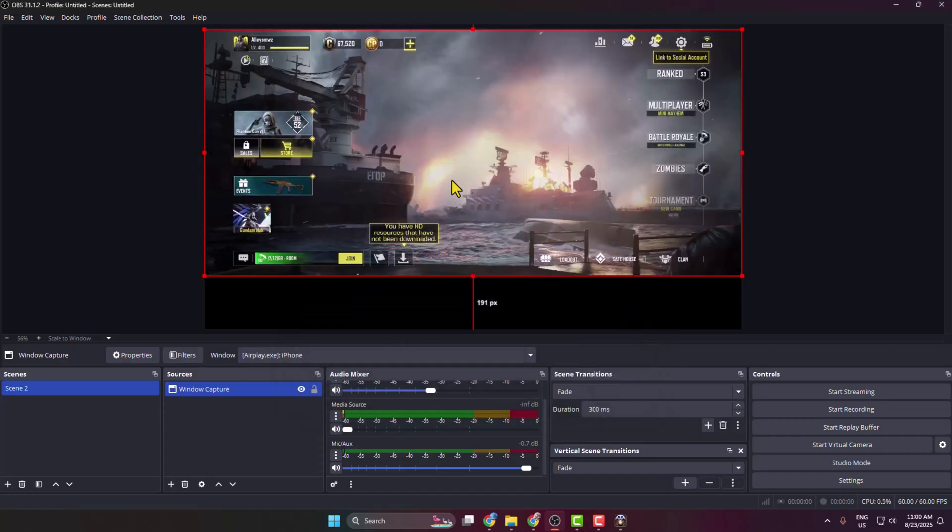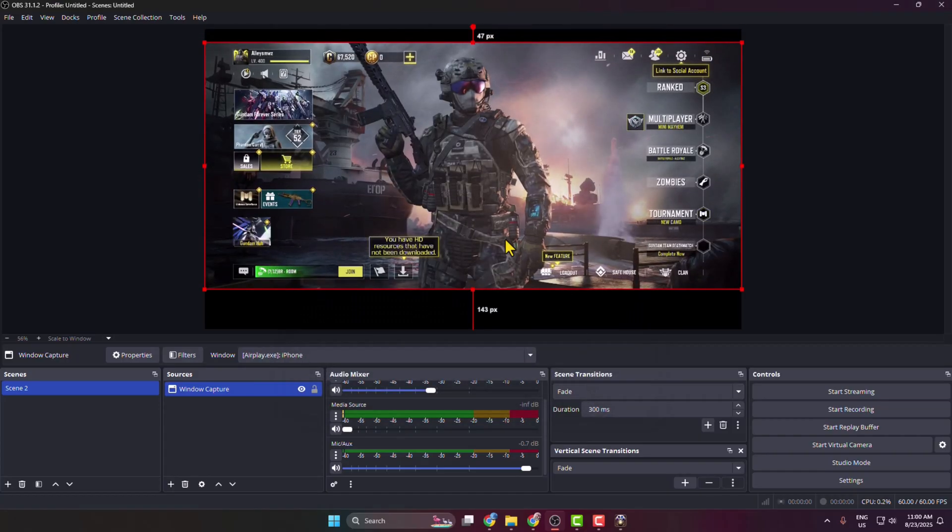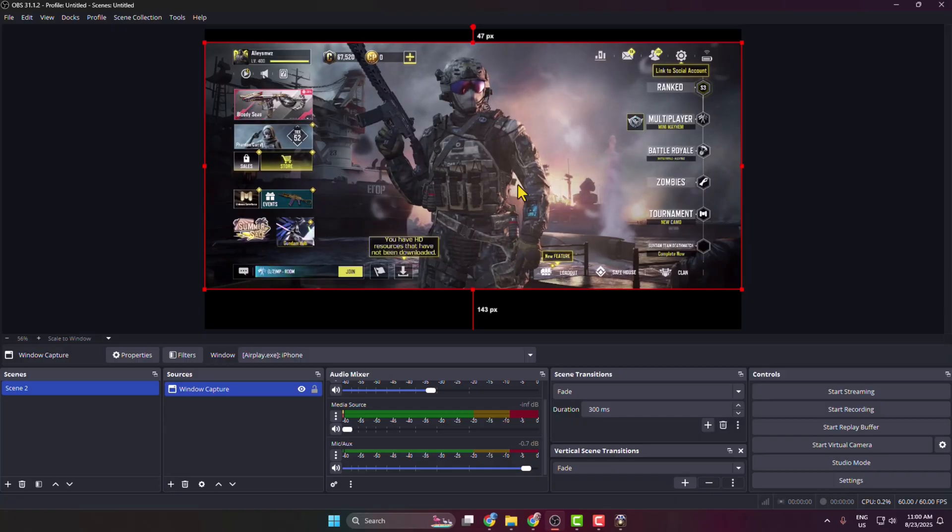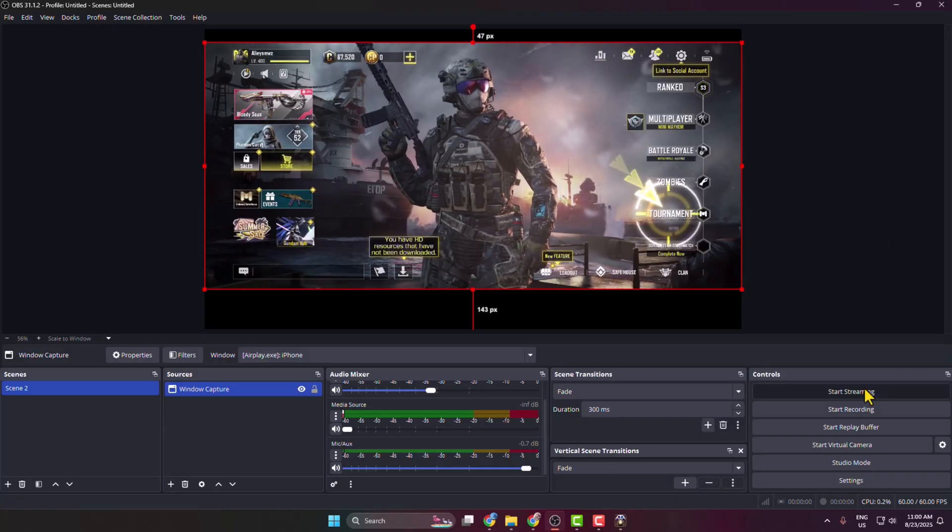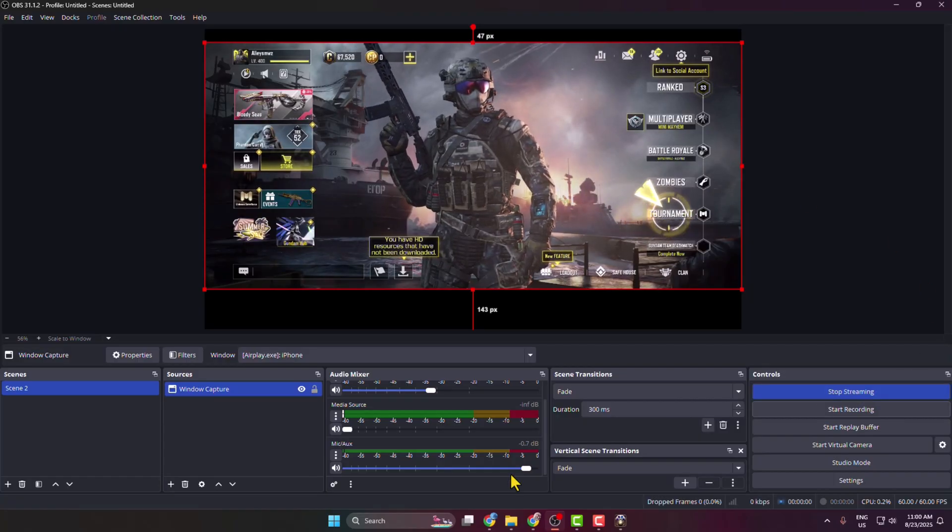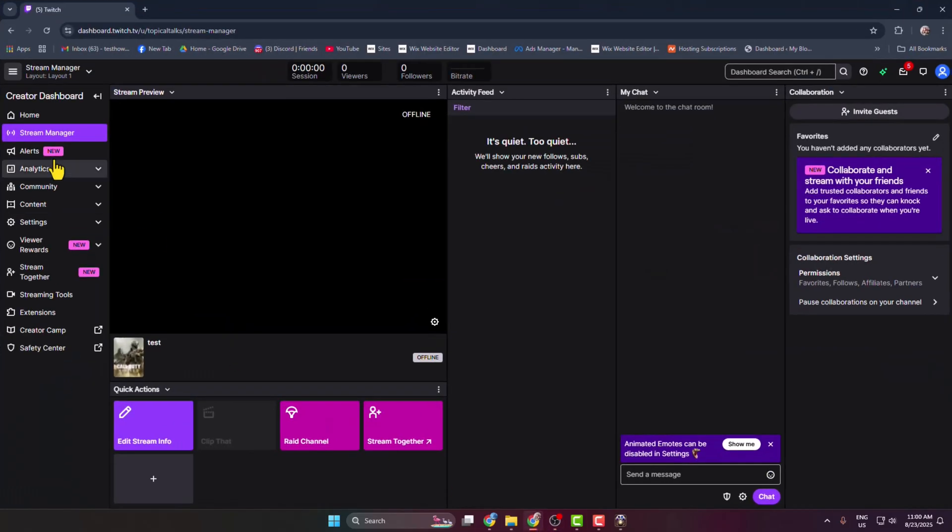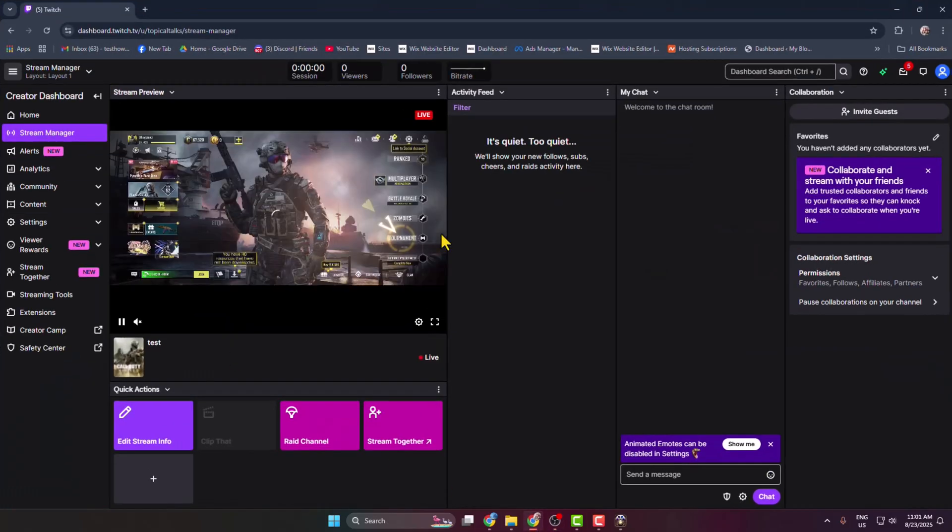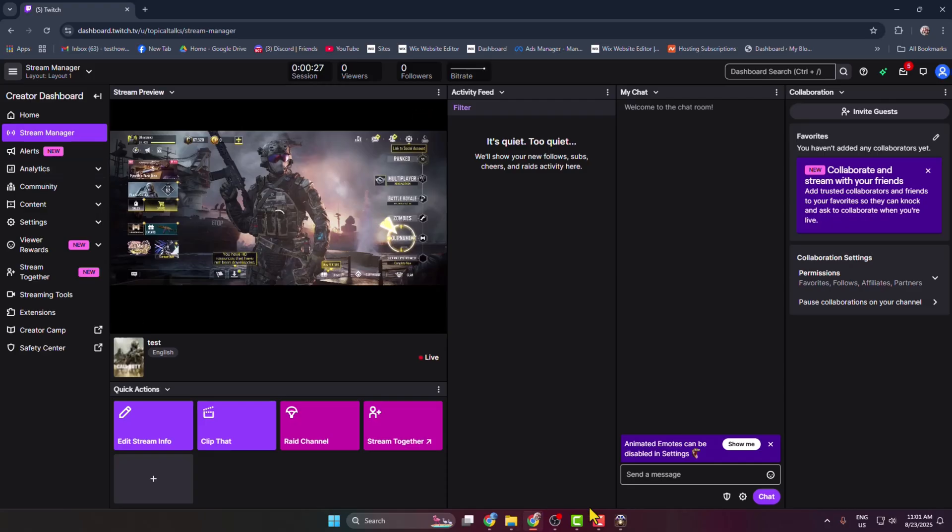Now as you can see I've successfully added my phone gameplay screen on my OBS. Now just clicking on Start Streaming and I'm going to my Twitch stream manager. Here as you can see I've successfully streaming my mobile gameplay screen on my Twitch live stream using OBS Studio. Thanks for watching.